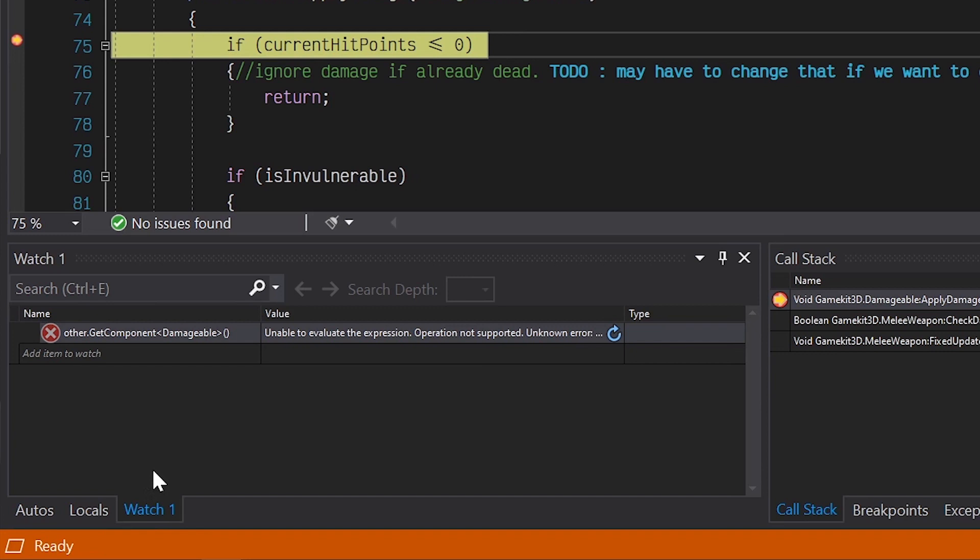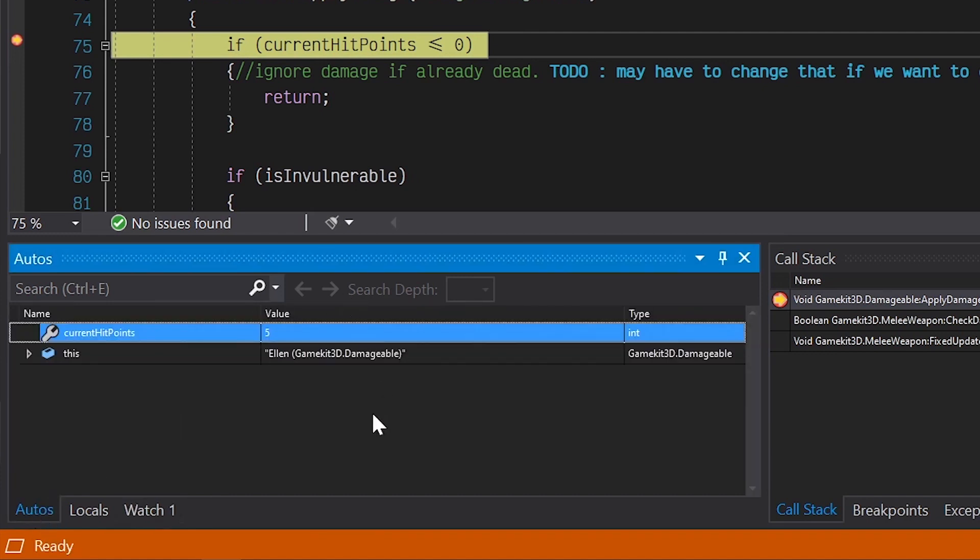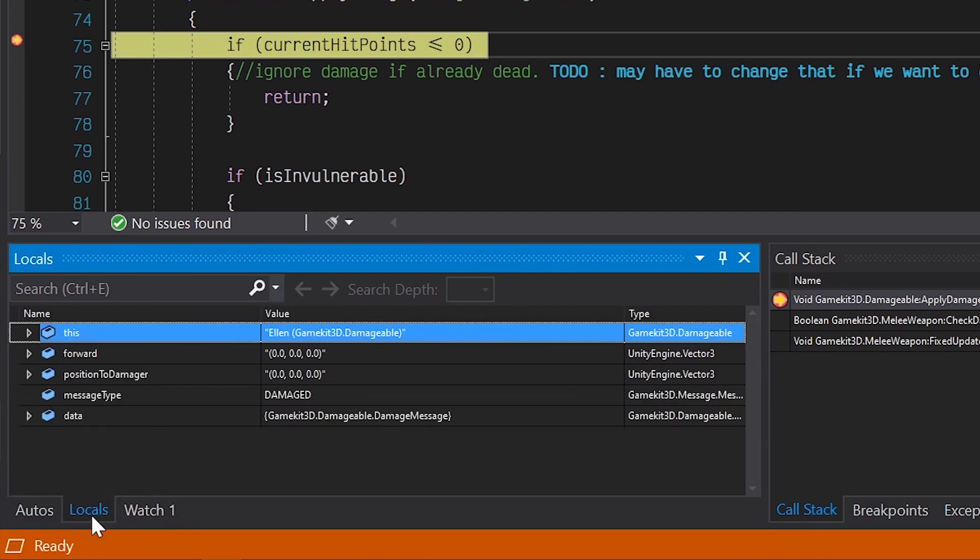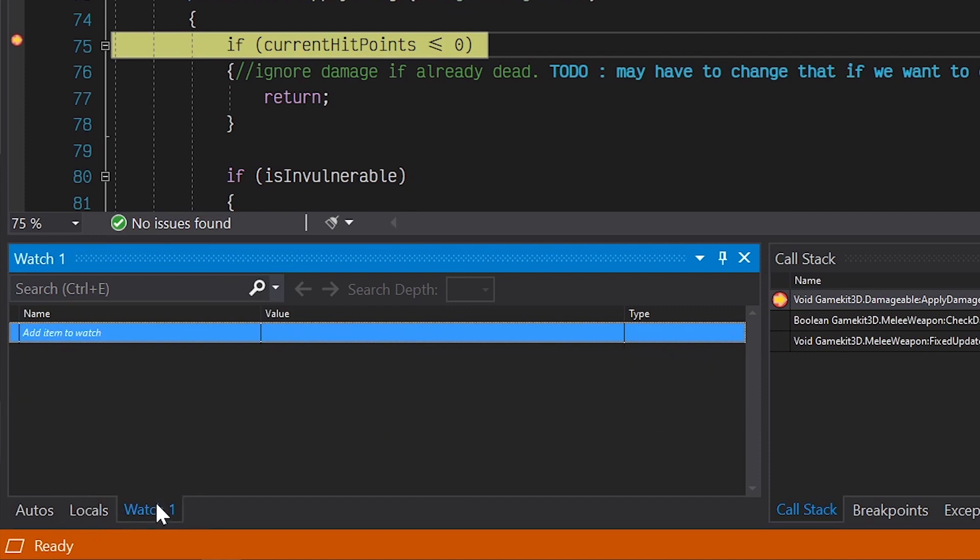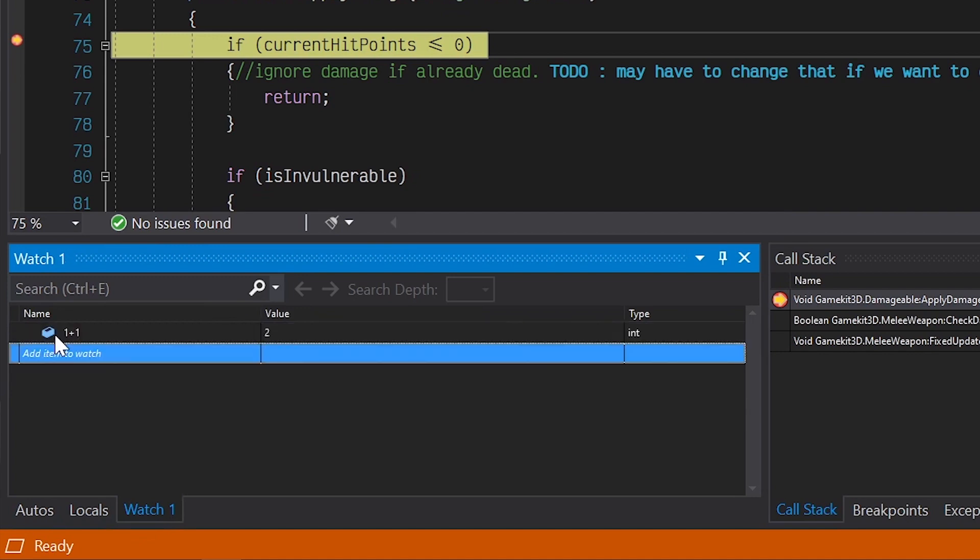We'll use this window to inspect variables and determine what's going on. The Autos tab displays variables used around the current breakpoint, meaning it'll update as we step through the code. The Locals window displays the variables defined in the local scope, which is usually the current function or method. It's currently showing every local variable that's defined inside of the Apply Damage method, even the ones we haven't reached yet. Finally, the Watch window gives us the ability to create and evaluate any expression we want. We can even reference variables that are currently in scope, which is incredibly powerful.